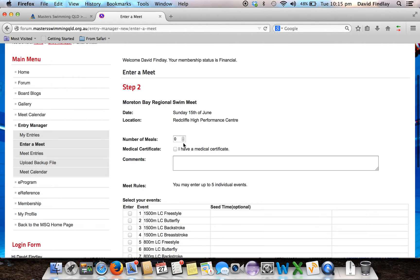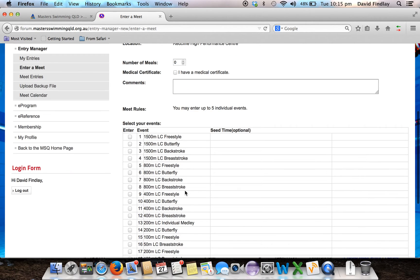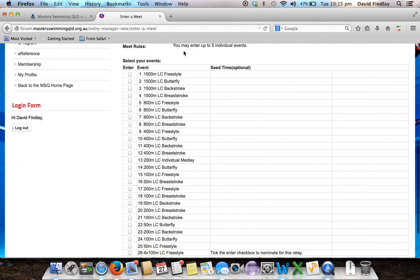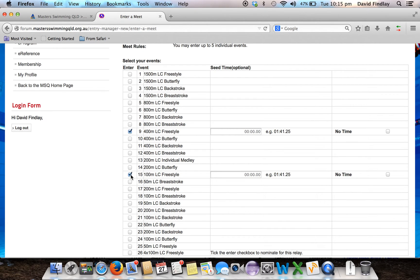Firstly, if I wanted to add an order for an additional meal, I could add that here. Then I can check the rules for the meet — it's saying I can enter for up to 5 individual events. Now I can select the tick boxes beside each event I want to enter: the 400 freestyle, the 100 freestyle, the 200 butterfly, the 200 freestyle, and the 50m freestyle.